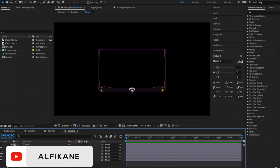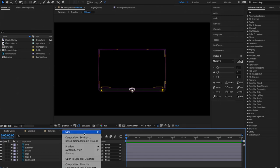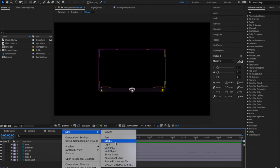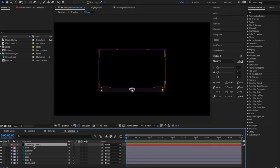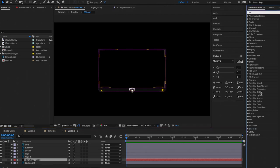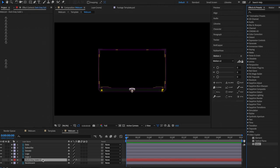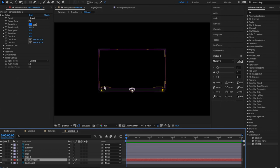Now we want to animate the layers. First, create a new solid — right-click, go to New, click Solid, or go to Layer > New > Solid. The color doesn't matter. What you want to do is hide this layer and drag it behind your webcam but over the accents. We're going to be using a free plugin called Saber — the download link will be in the description. Drag Saber onto the layer. We won't touch the settings just yet.